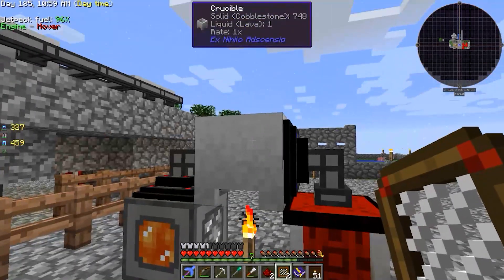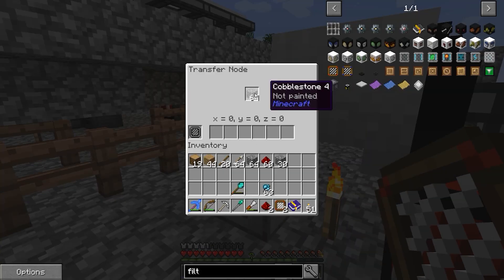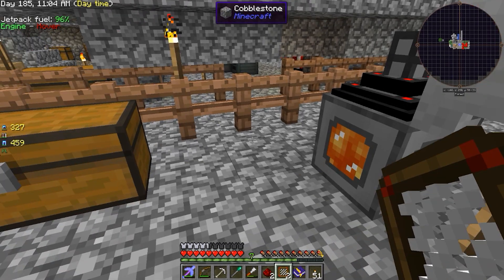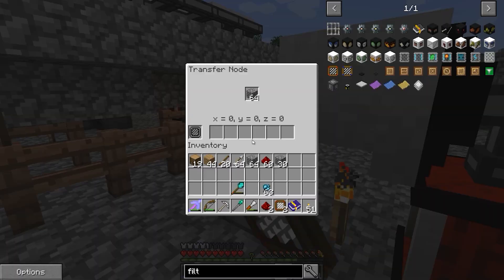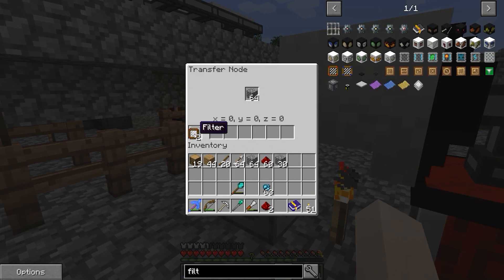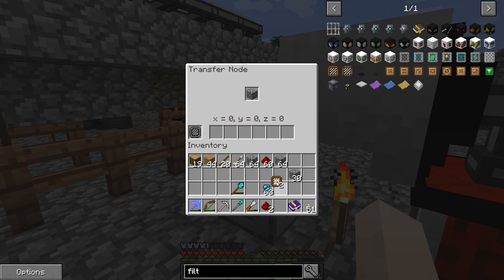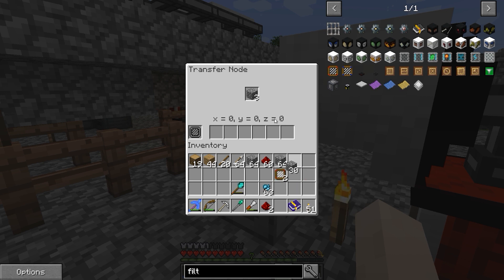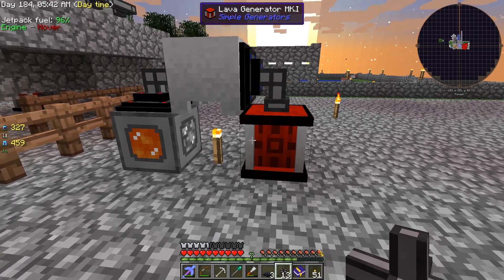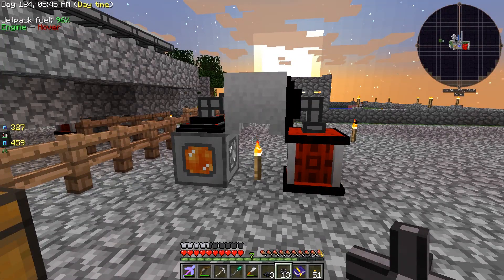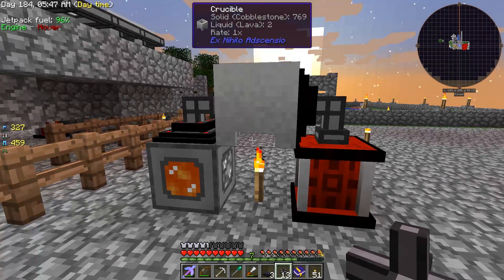For example, we'll blacklist cobblestone to show you that once you put this filter in the transfer node, it will no longer push cobblestone through. As you can see, no more cobblestone comes through — but as soon as we remove the filter, cobblestone starts coming back. That's pretty much how you transfer items between things.